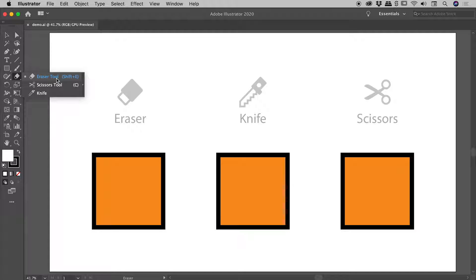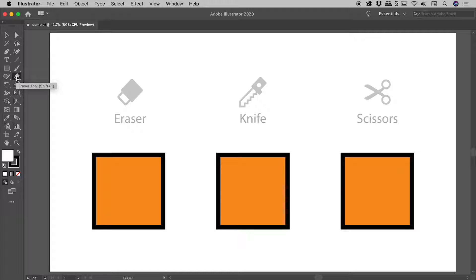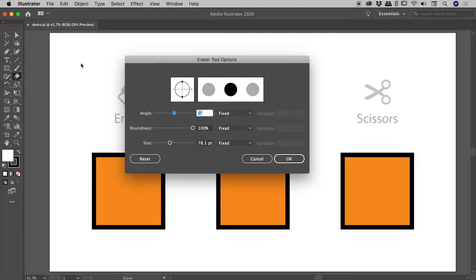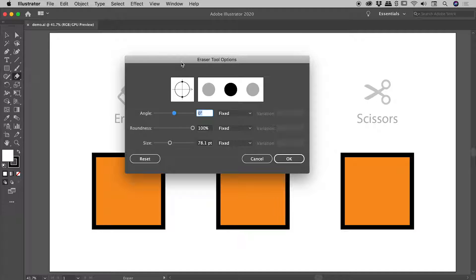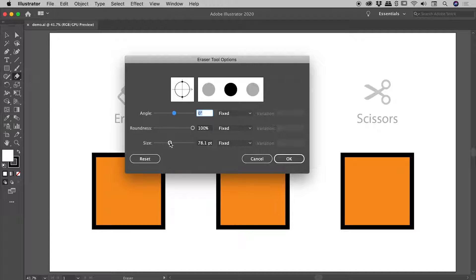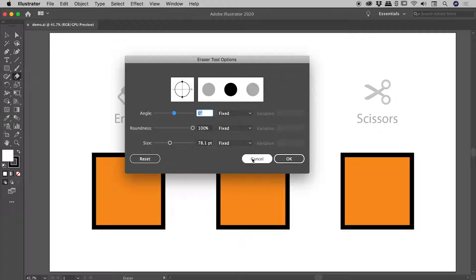Let's grab the eraser tool. If you double-click on the eraser tool icon, you can bring up a series of options. Double-clicking on the other tools does not do this. You can play with these options in your own time. There is a size option here, but I'm going to cancel out.